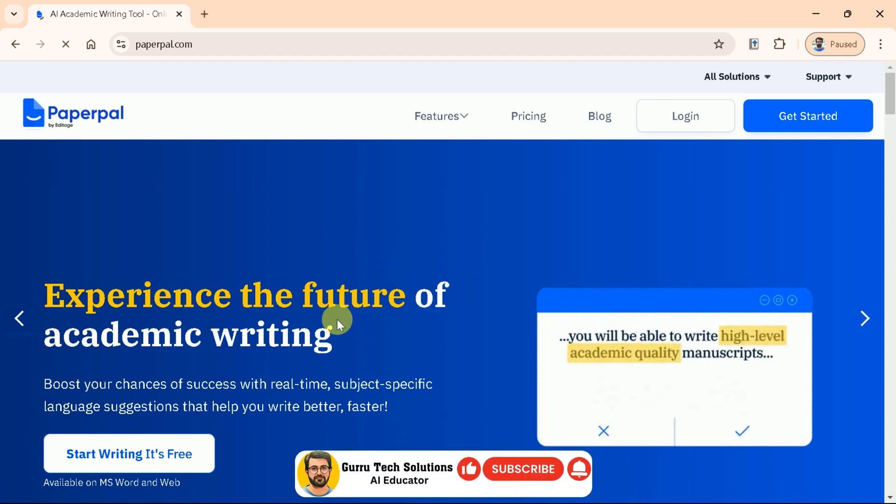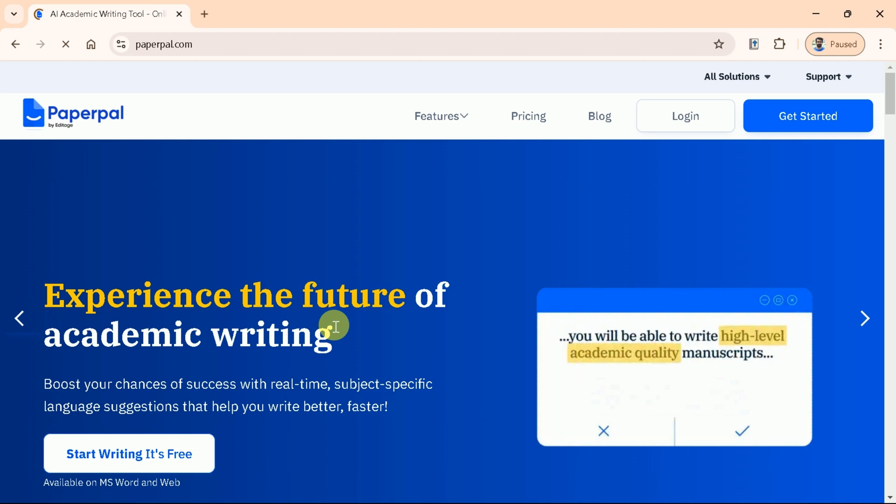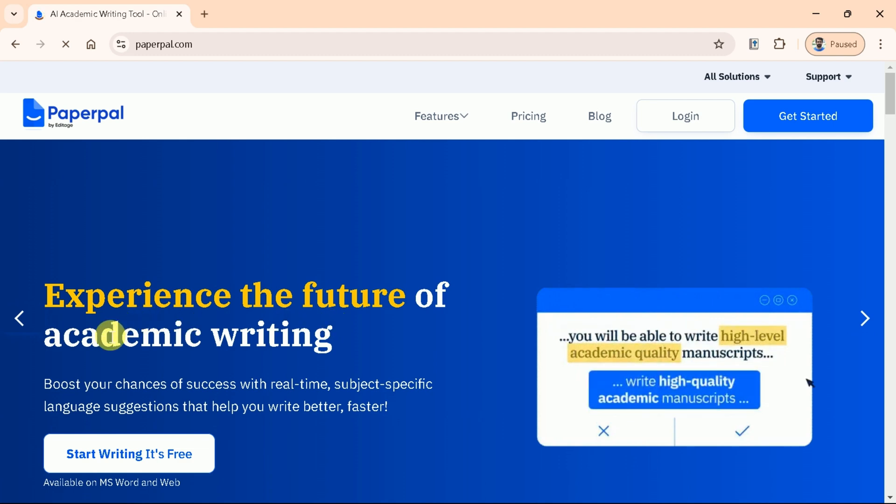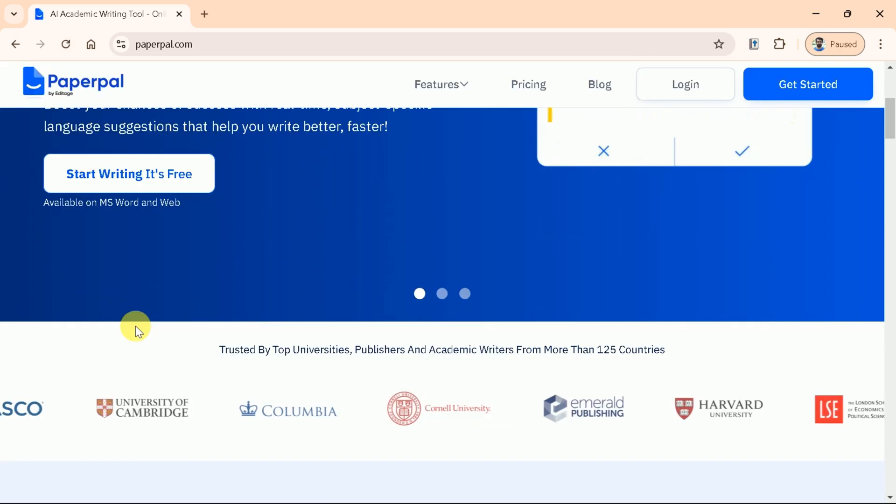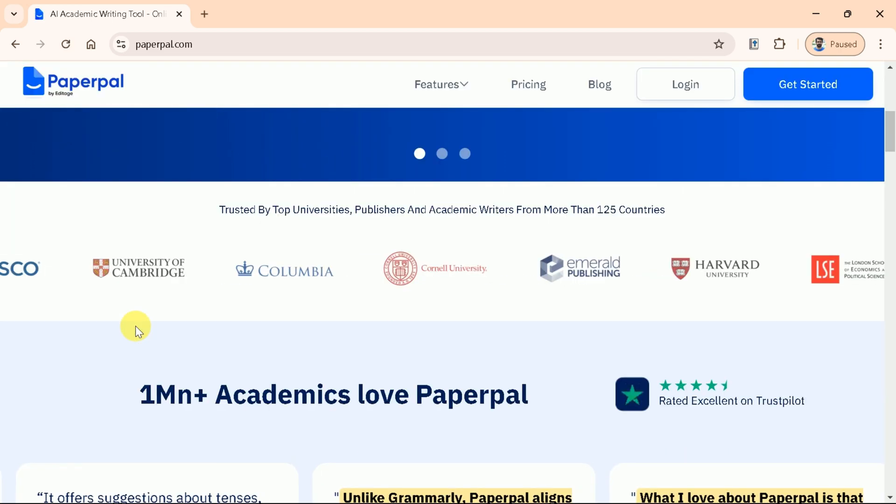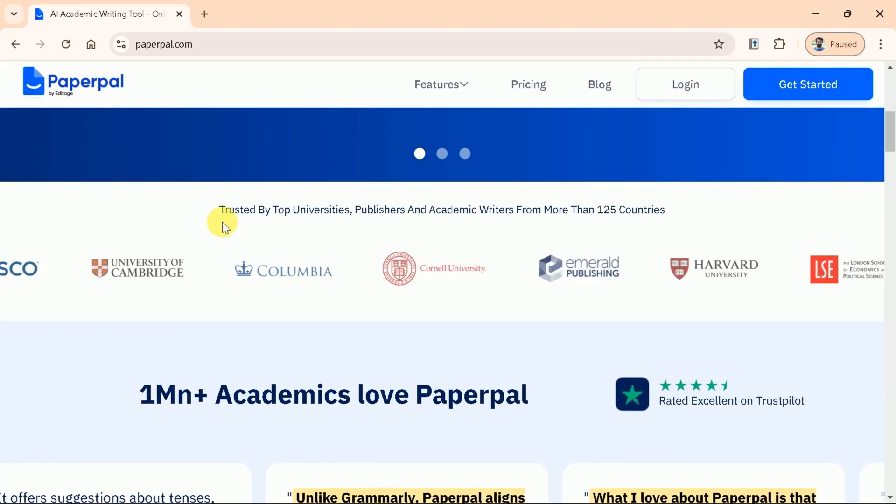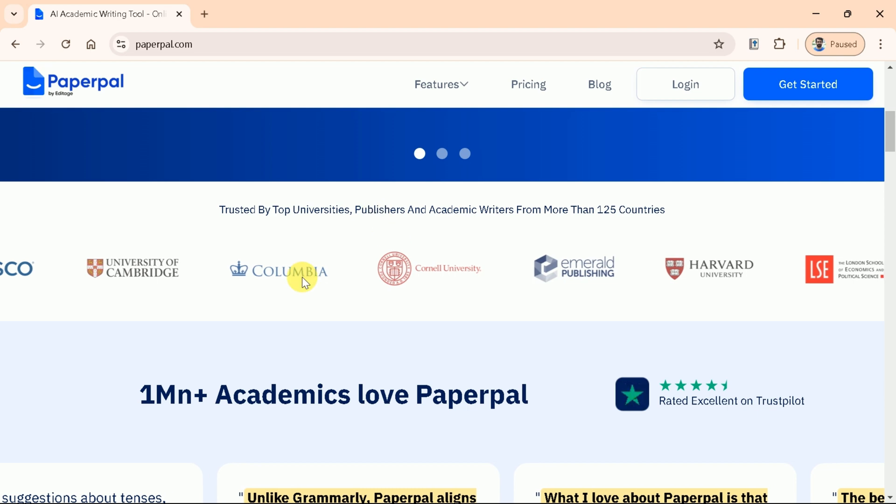This tool boosts your chances of success with real-time, subject-specific language suggestions that help you write better, faster. It's trusted by top universities like Harvard, Stanford, and many more.